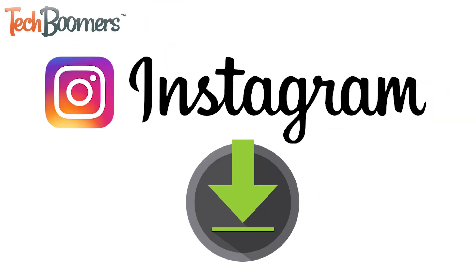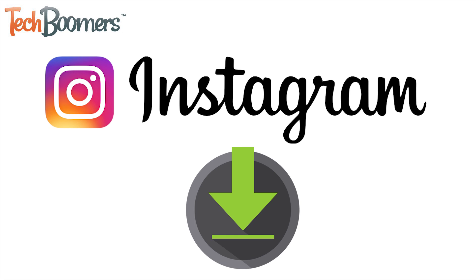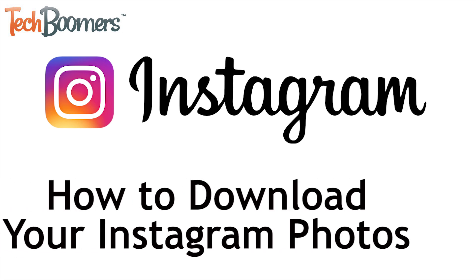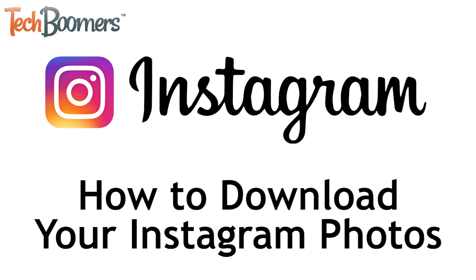Looking to download a copy of each photo you've shared to your Instagram account without having to painstakingly screenshot them individually? You're in luck. I'm Jessica from techboomers.com, and in this video I'll be showing you how to download your Instagram photos. Now let's get started.